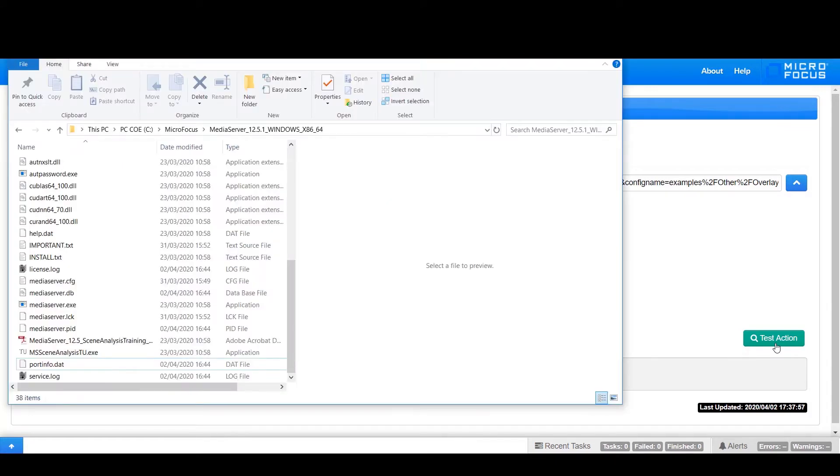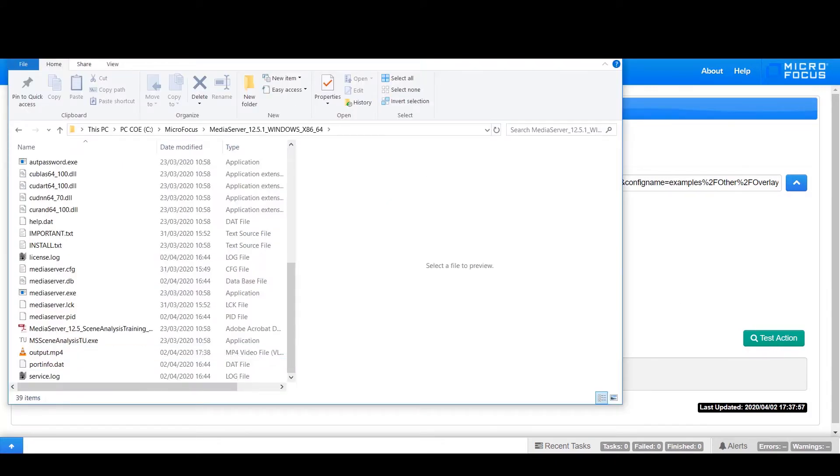Here Media Server has been configured to produce a video showing overlays on all of the tracked objects within the scene.